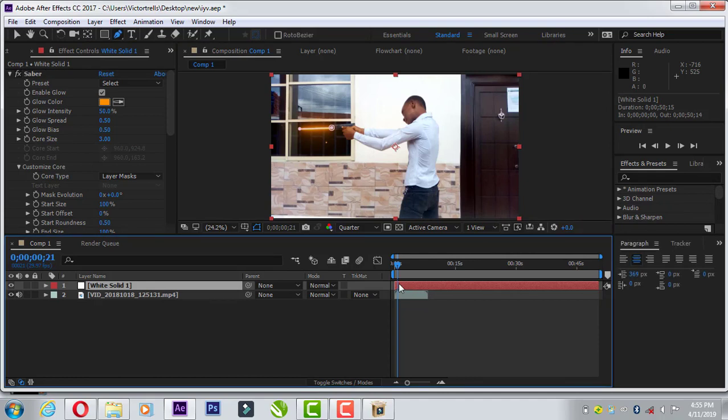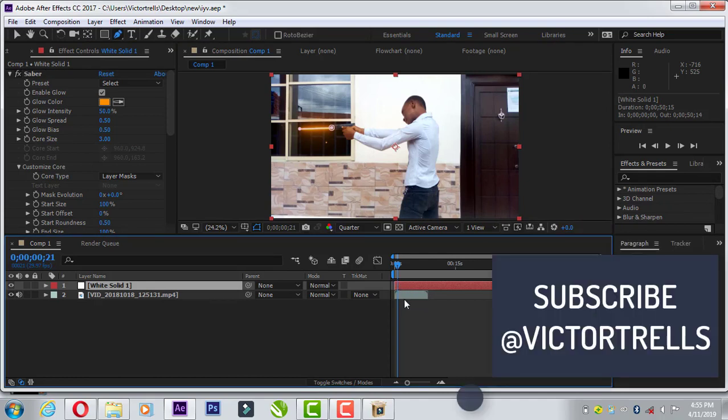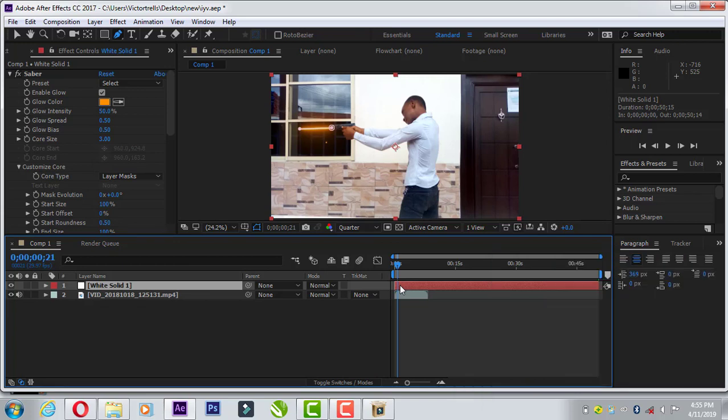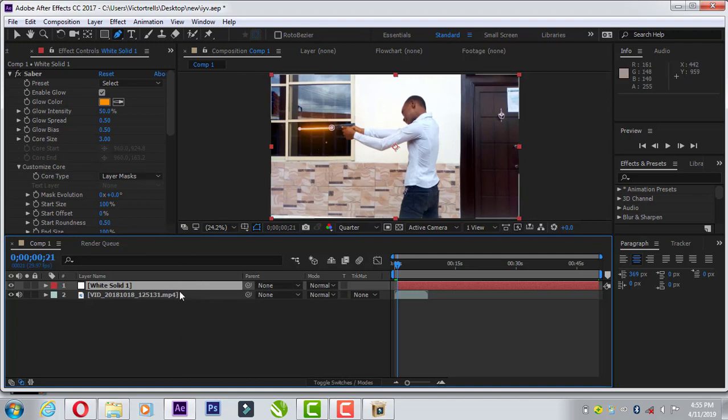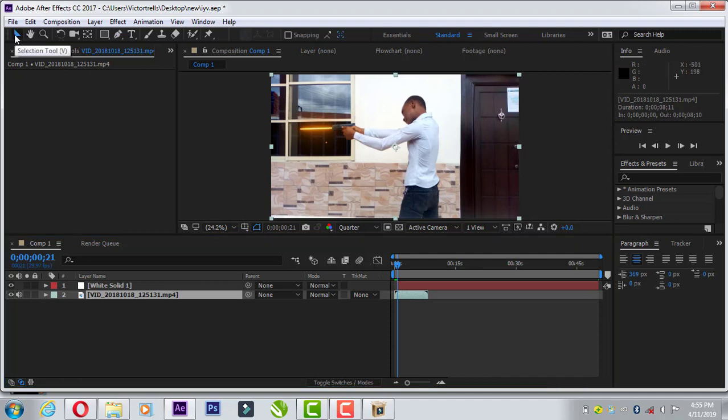So now you might want to trim this up so it starts from here. So just go in your keyboard, press Alt and open bracket. Trim that so it can start from here. And now let's animate this. We need to move like a bullet move.